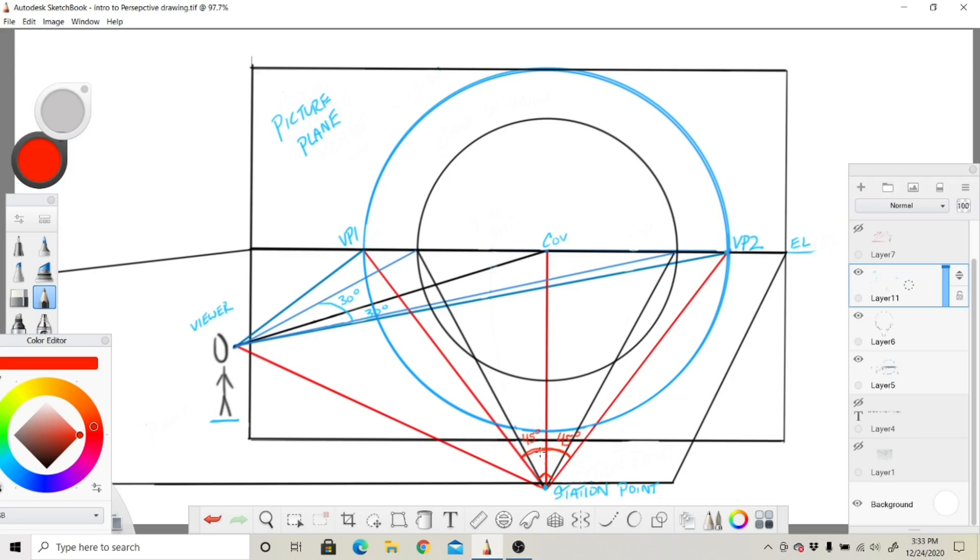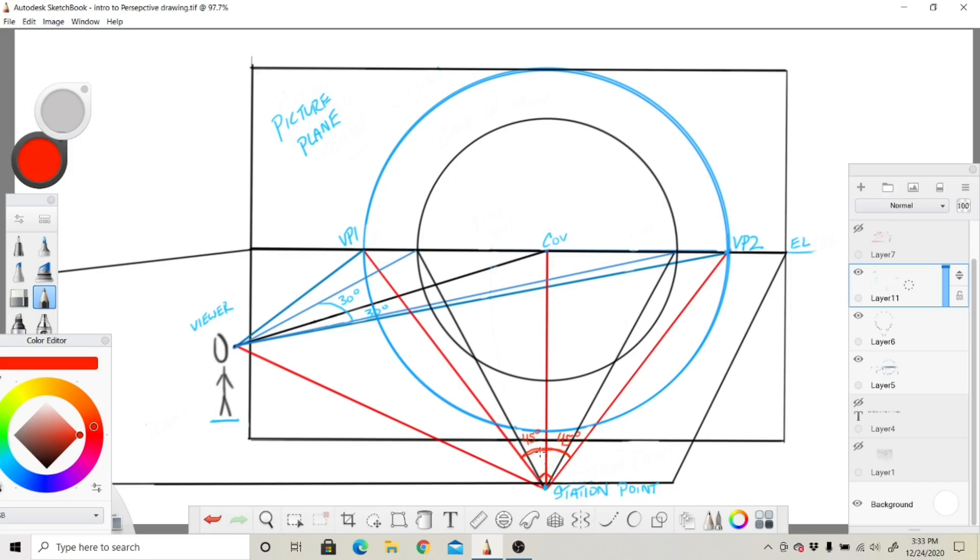...I'm going to show you how later on you can actually tilt the station point to give you additional vanishing points. It might sound a little bit odd at first, but it is very helpful for being able to draw in new ways—for diagonal lines on the ground and diagonal lines to create new structures and new buildings while still maintaining the correct perspective.